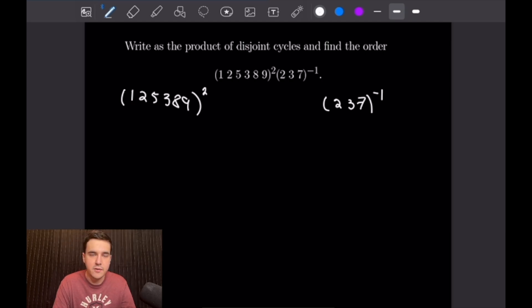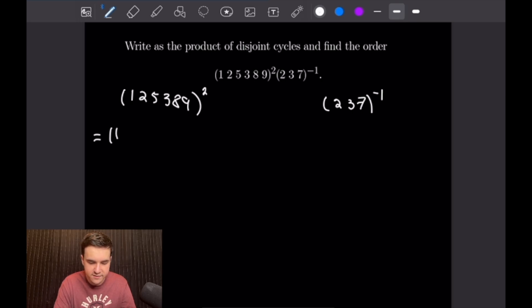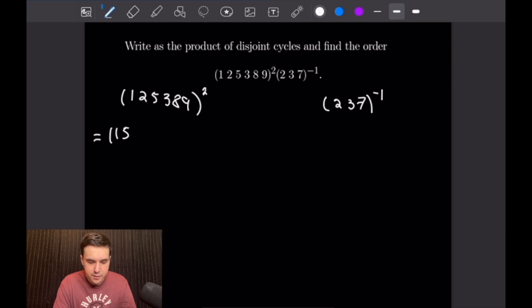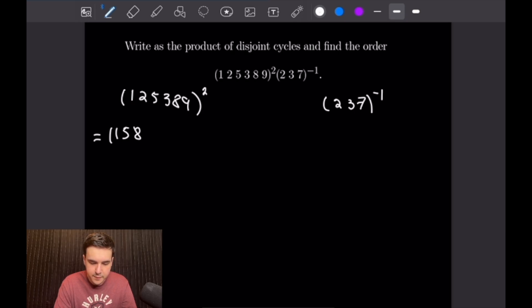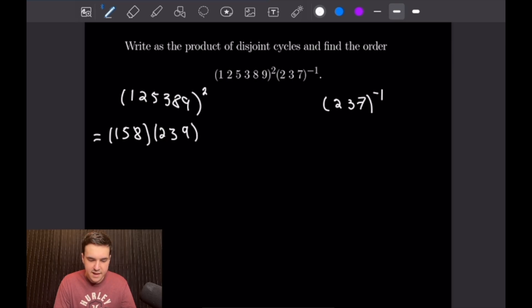A quick shorthand for calculating a squared cycle is just to move by 2 each time. Starting at 1, if we move 2 instead of going to 2, we will go to 5. Then if we move 2 from 5, we will get an 8. And then once we move 2 from 8, we will go back to 1, so we close that there. Then starting with the next smallest number, 2, that will go to 3. And 3 will go to 9, and that will return us back to 2. So (1,2,5,3,8,9) squared gives us (1,5,8)(2,3,9).